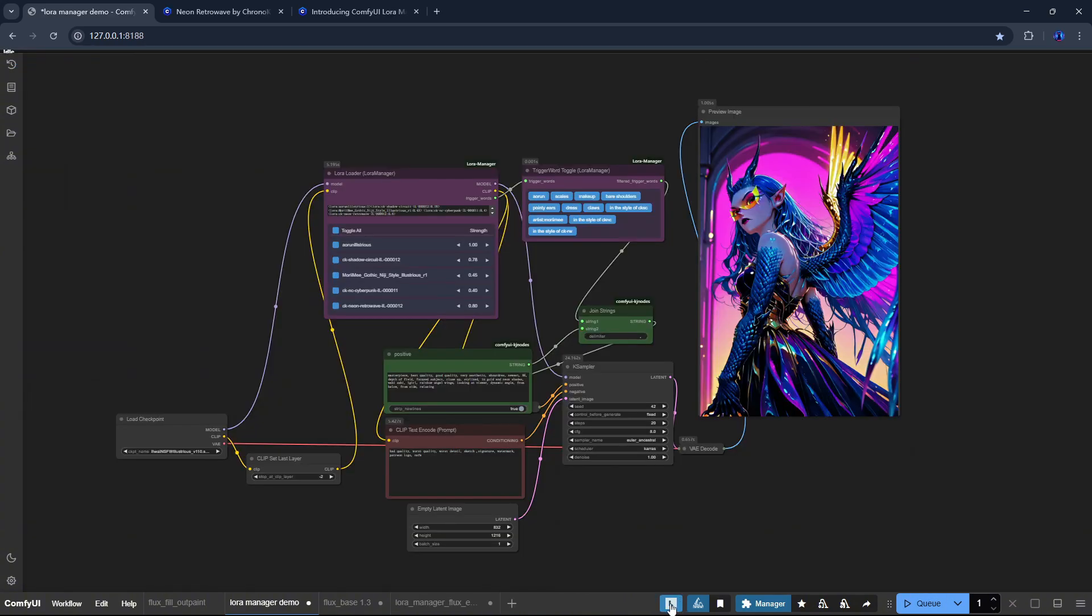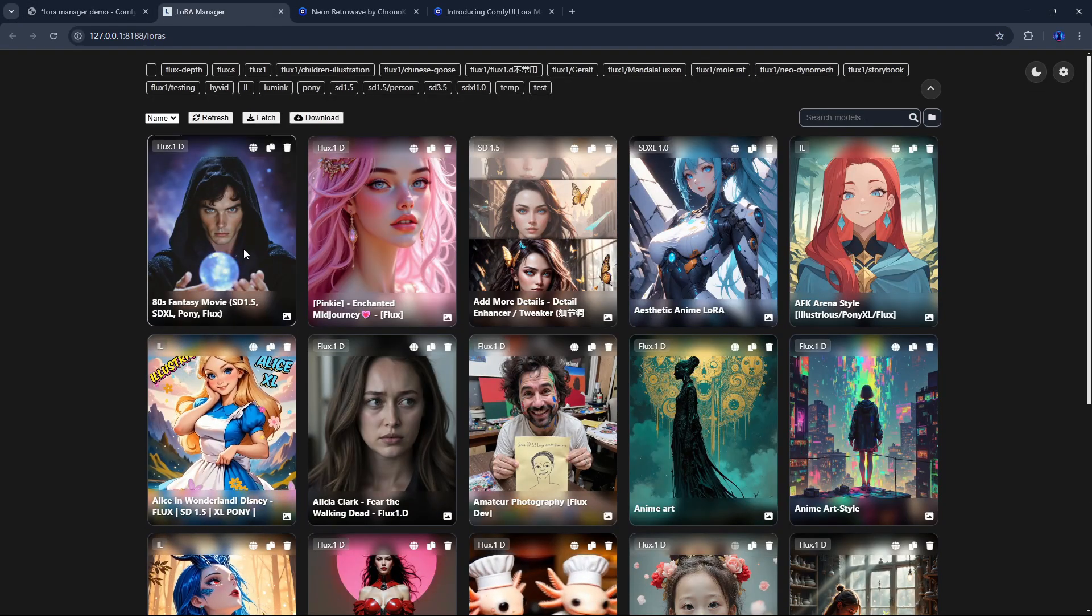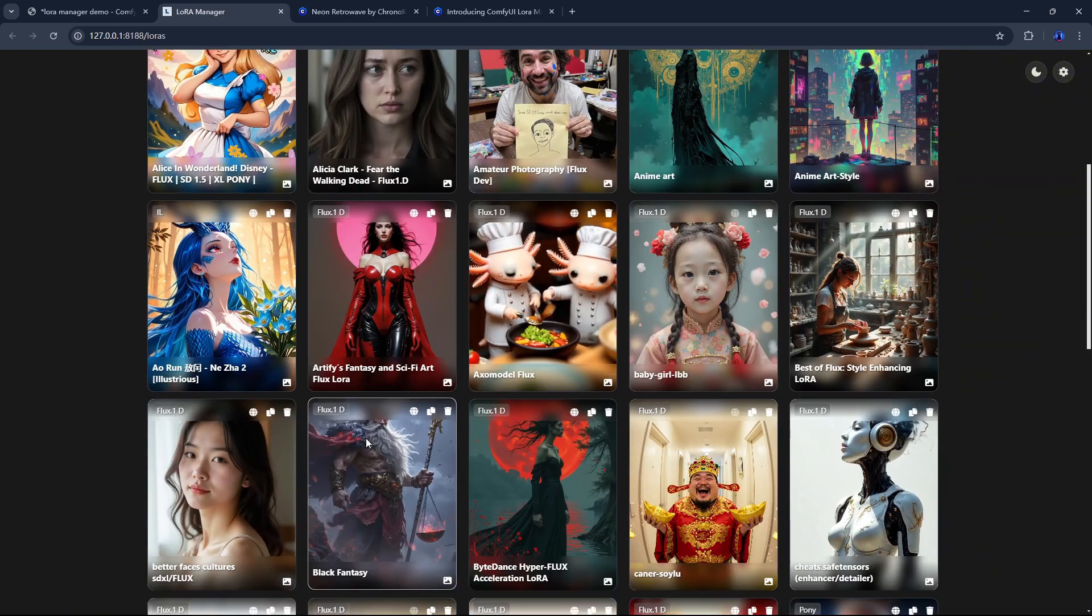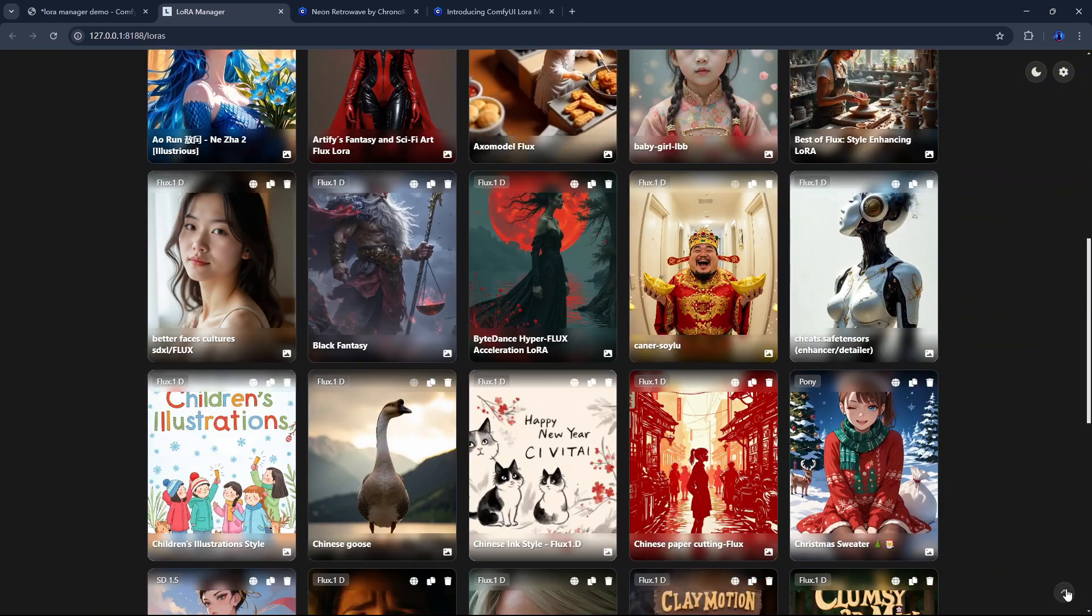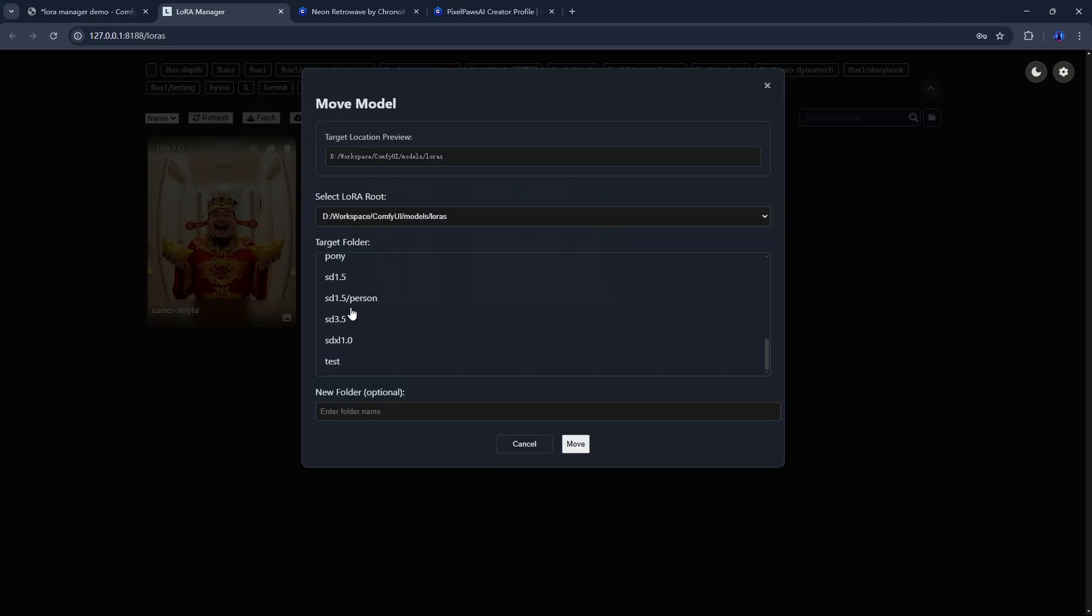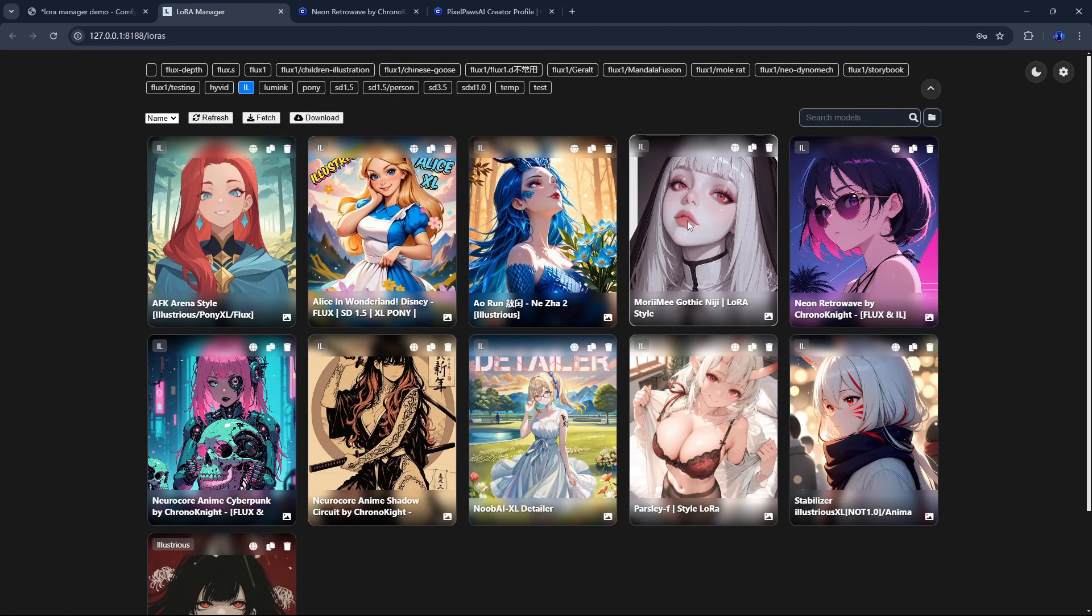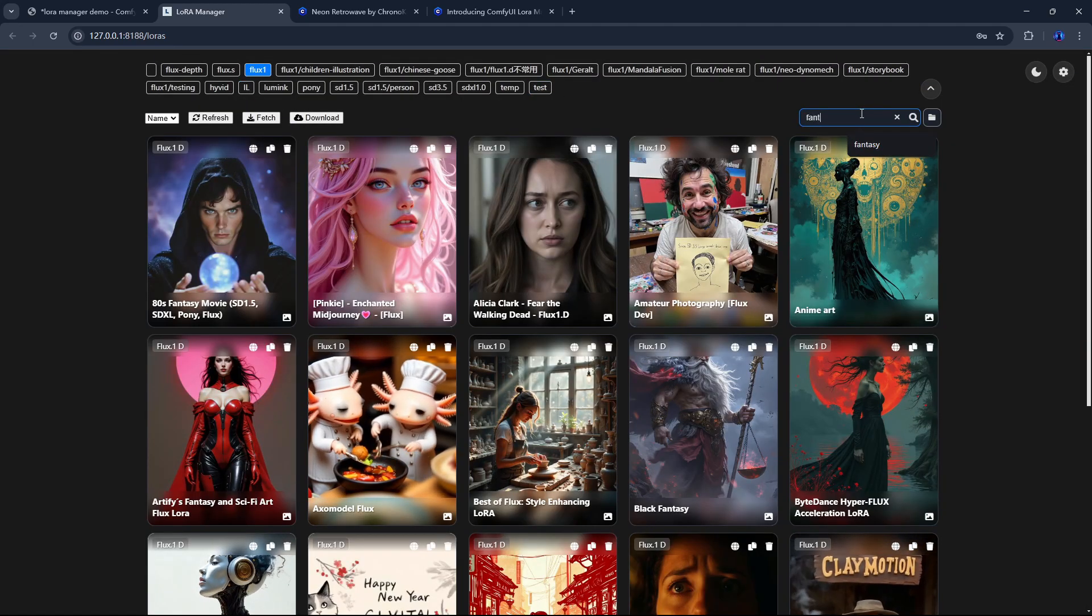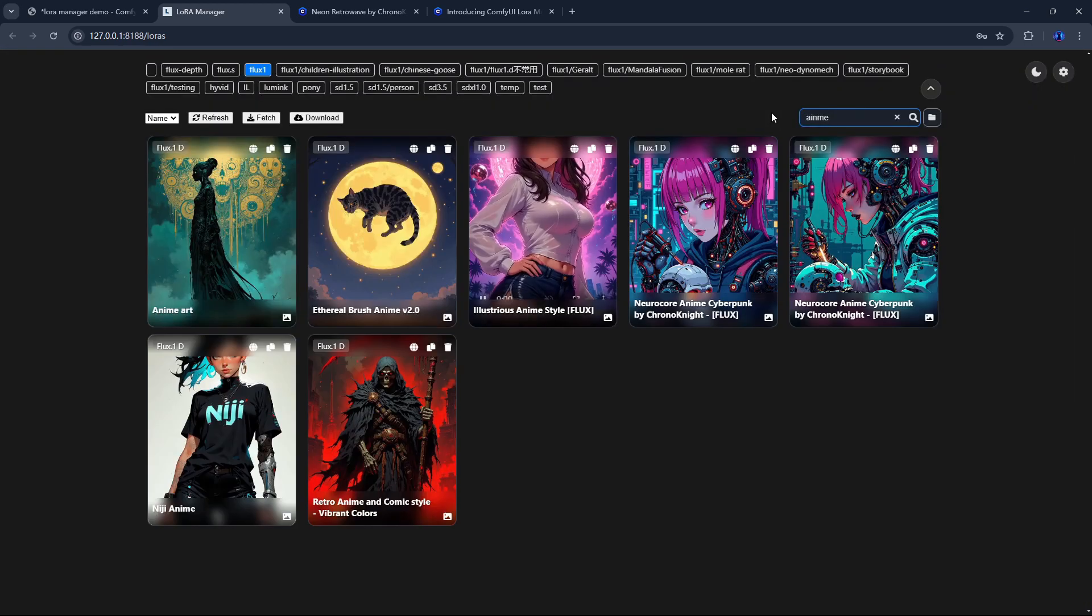ComfyUI LoRa Manager is an awesome tool that makes organizing, managing, and using your LoRa's faster, smoother, and easier. It allows you to organize and move your LoRa's however you like. With folder tags and search, you can find any LoRa instantly and preview them at a glance, with images auto-fetched from Civitai.